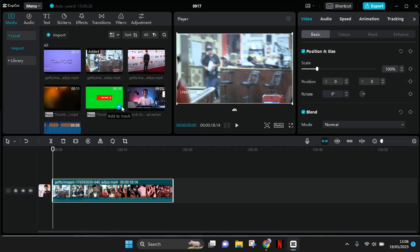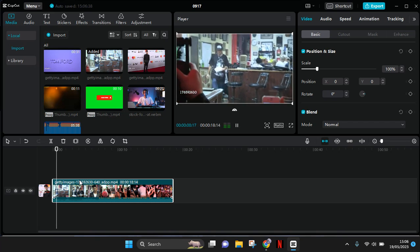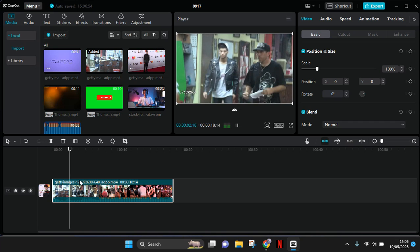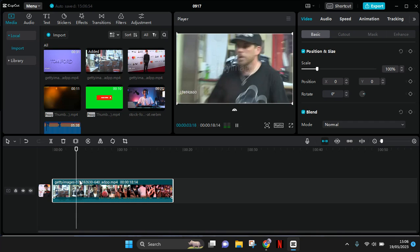I've already imported a video to my CapCut PC, and this video has some audio on it. I want to remove the audio from it.